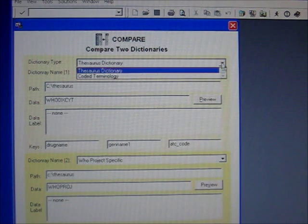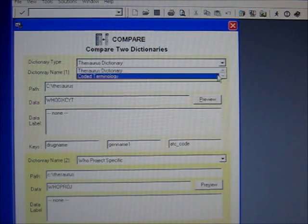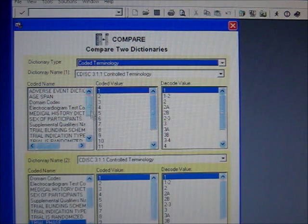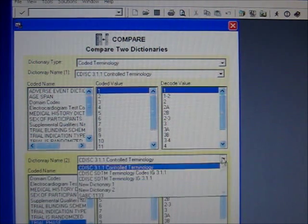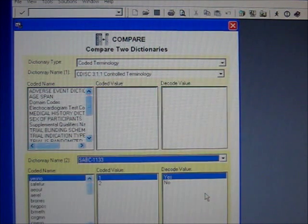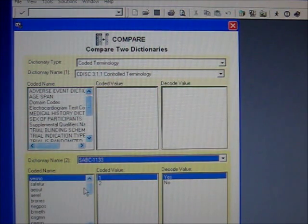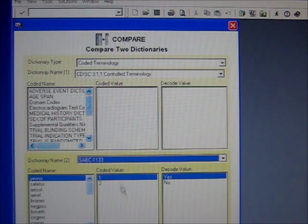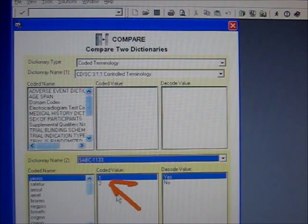I'm going to focus specifically on coded terminologies. The first thing you should do is load your dictionaries from your specific study. I'm just going to choose this example study. In this particular study, there are a lot of numbered valued control terms.